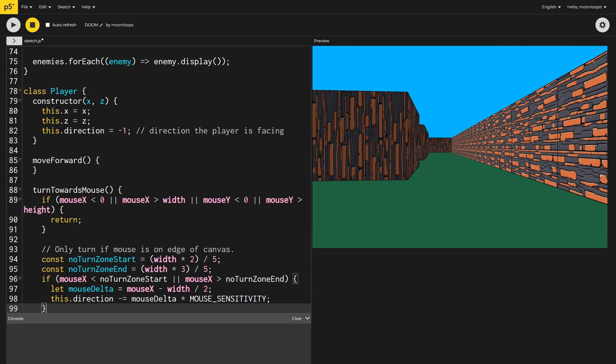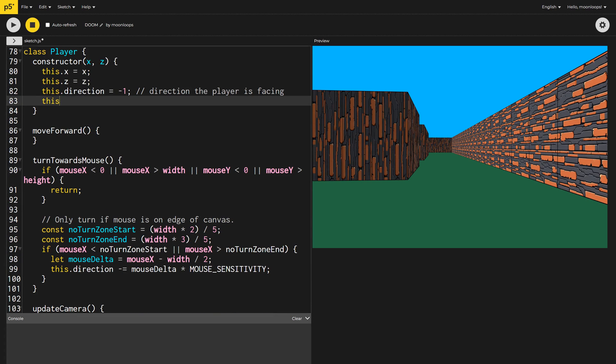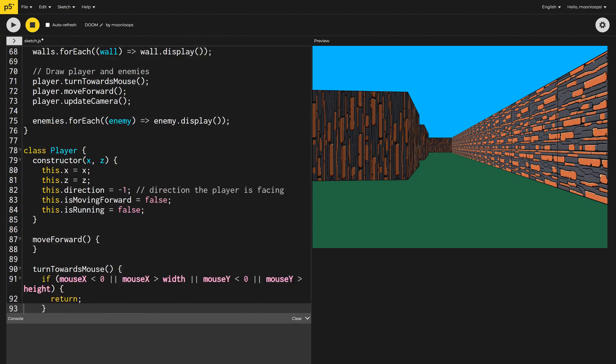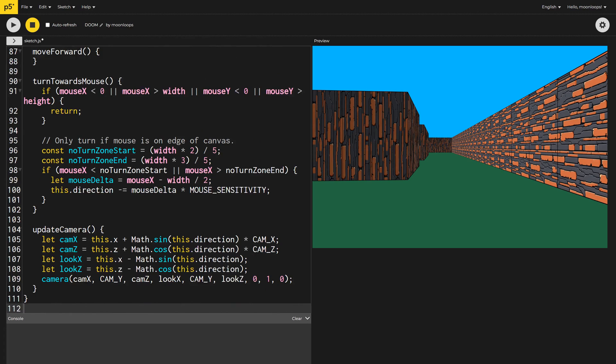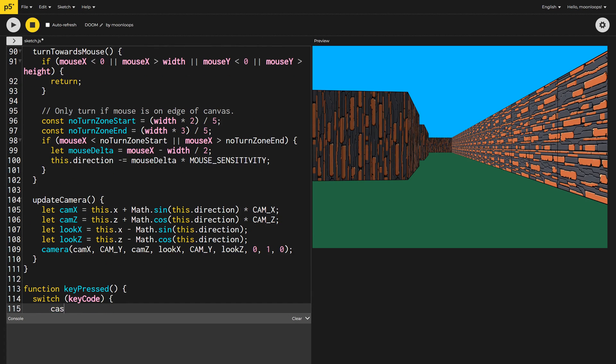Okay, the final thing to do is to implement the ability for our player to walk or run around the playing area. Let's do that now. I'm going to add two new class variables to our player class, is moving forward and is running, both initialized to false.